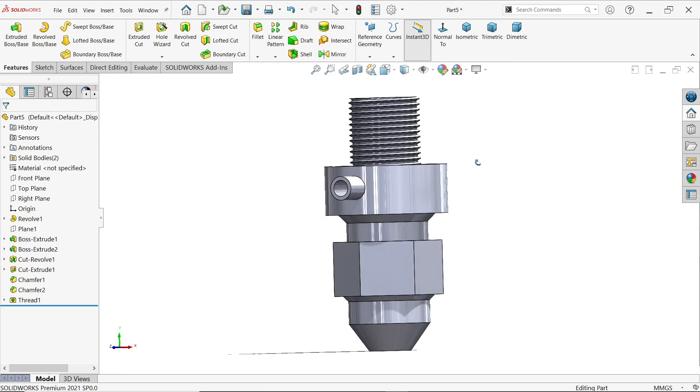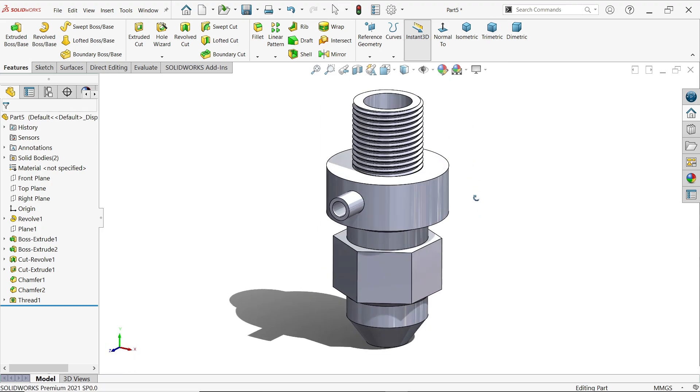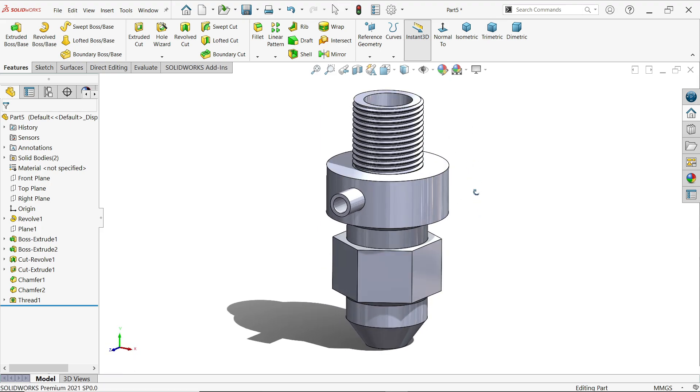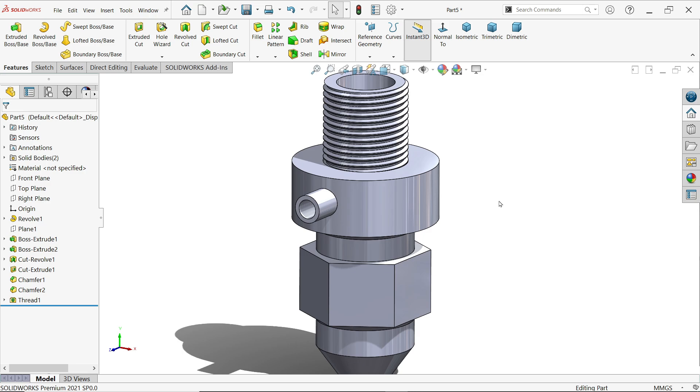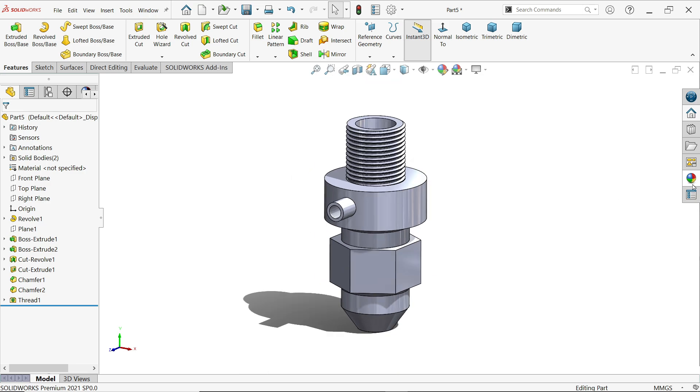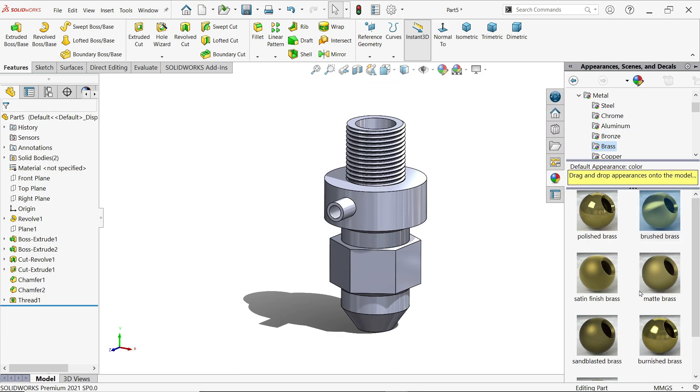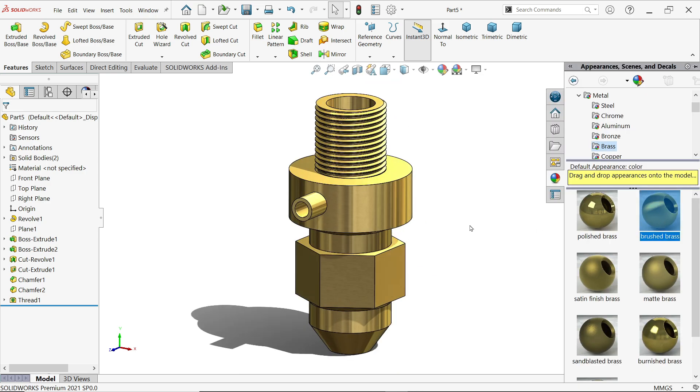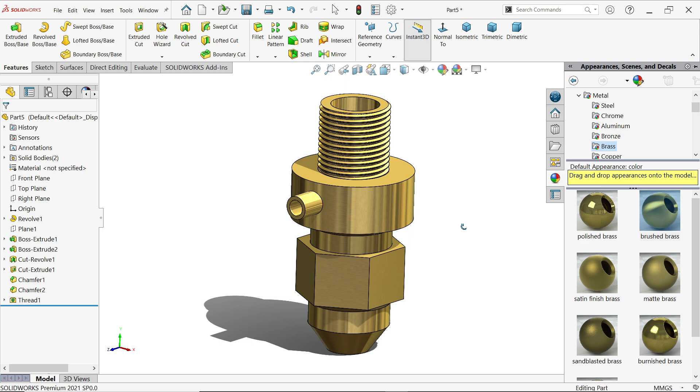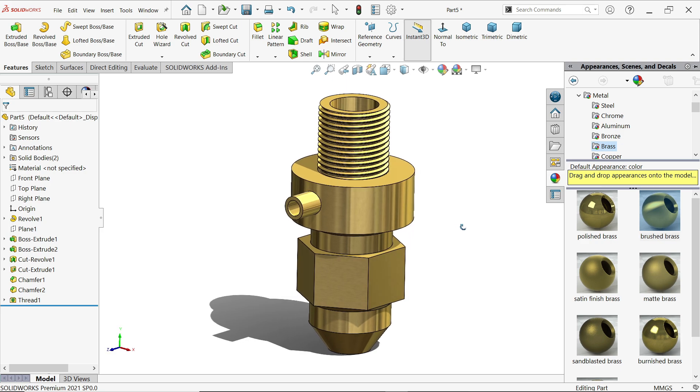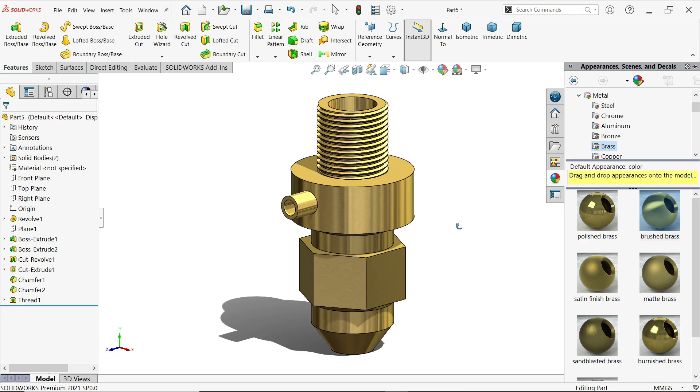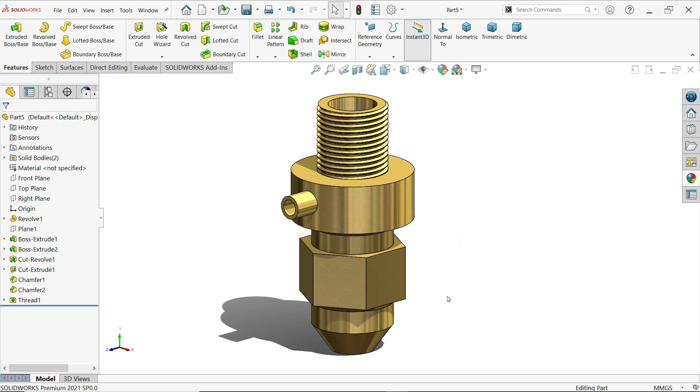So this is the simple spray nozzle we created in SolidWorks with the help of basic features. I hope you like it. Don't forget to share and like our video, and please subscribe our channel for more videos and more projects in SolidWorks. Thanks for watching.